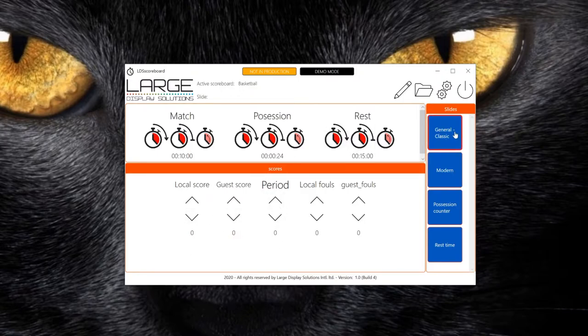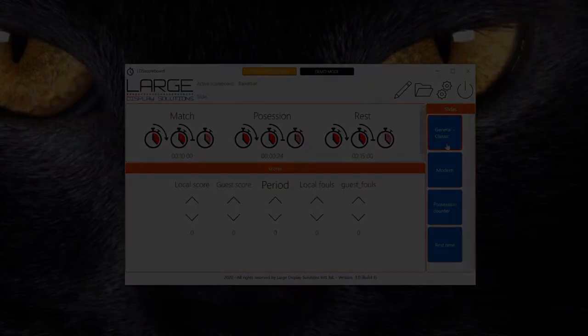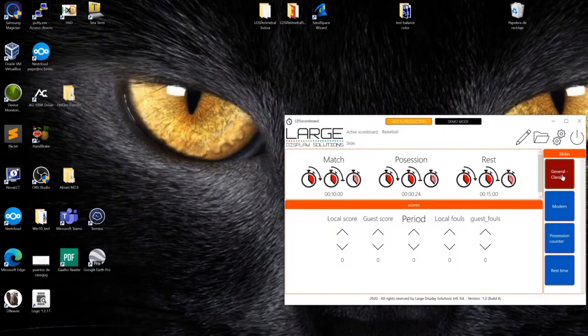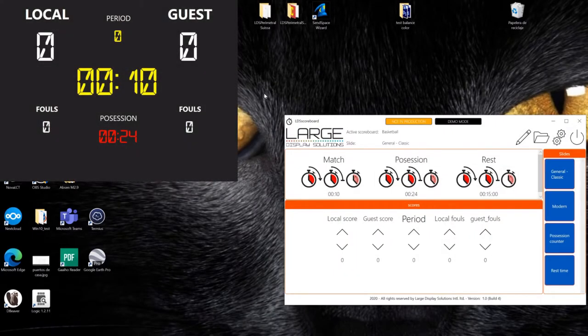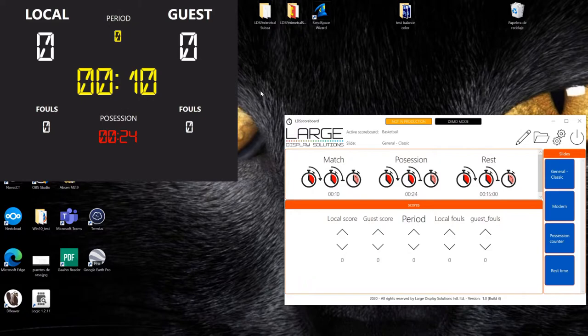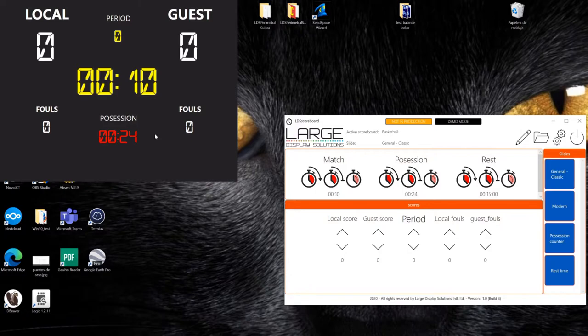So for example, if we click on the classic and general classic, we will see here one default view of our scoreboard. This can be used in LED displays, in projectors, in TVs, in monitors, it can be used anywhere you want, and it can be completely customized for your interest.